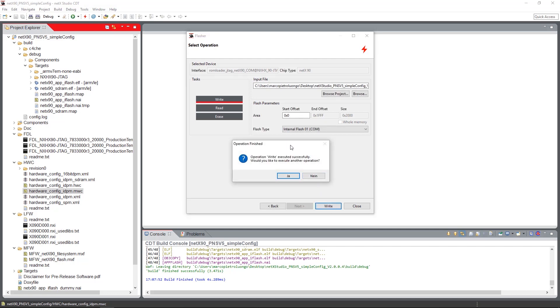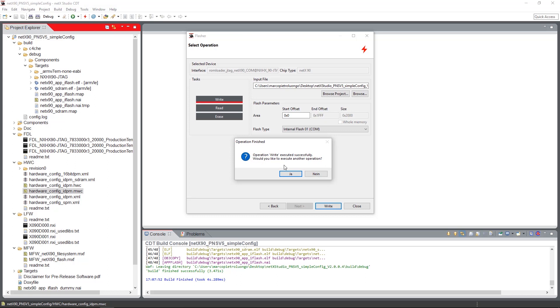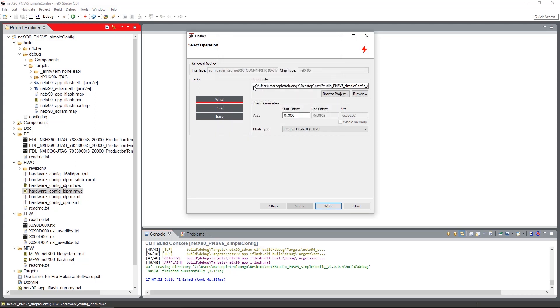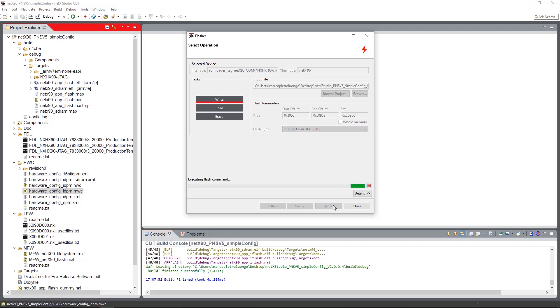The now appearing dialog asks us if we want to flash other things or end the dialog. Because we want to flash other images onto the device, we hit yes and we now will select the loadable firmware. Here also the area and the flash type is filled out automatically. We hit write and flash the image onto the device.